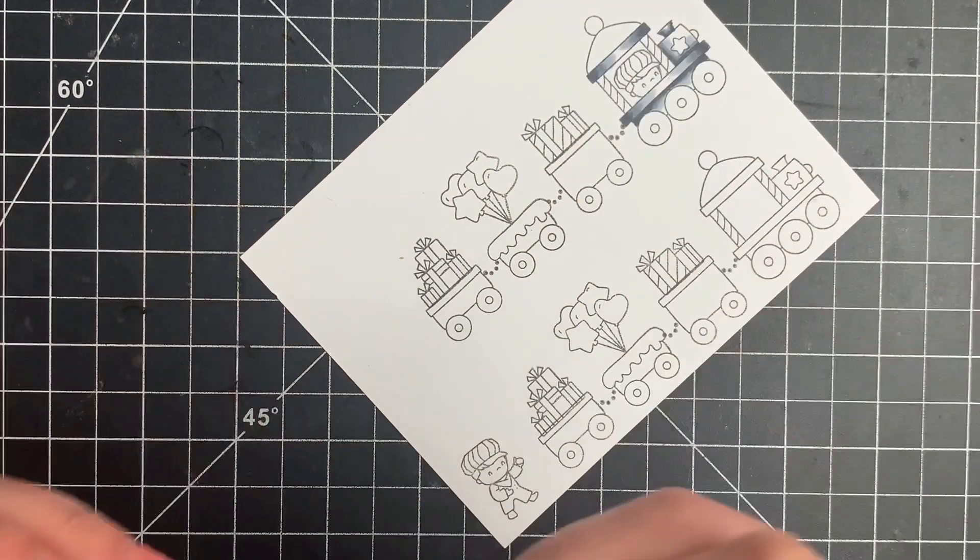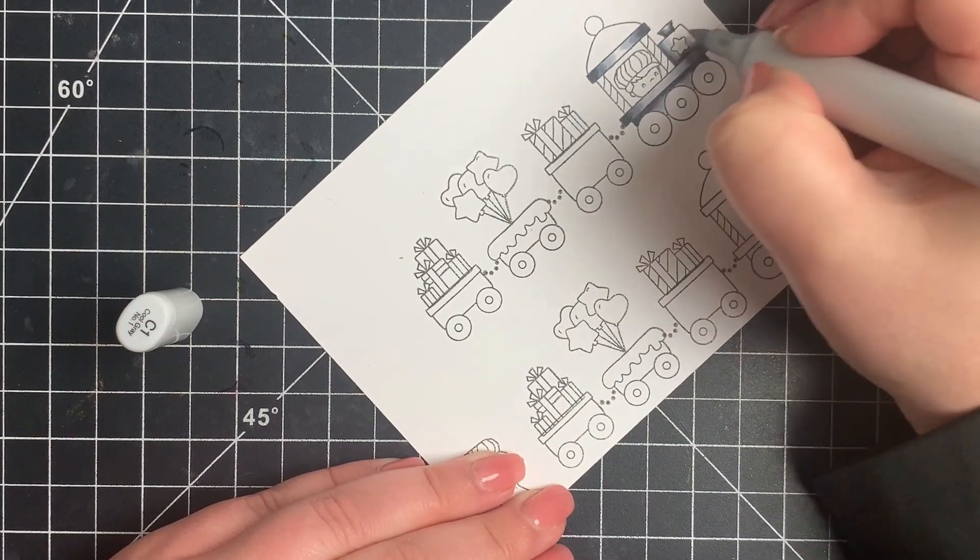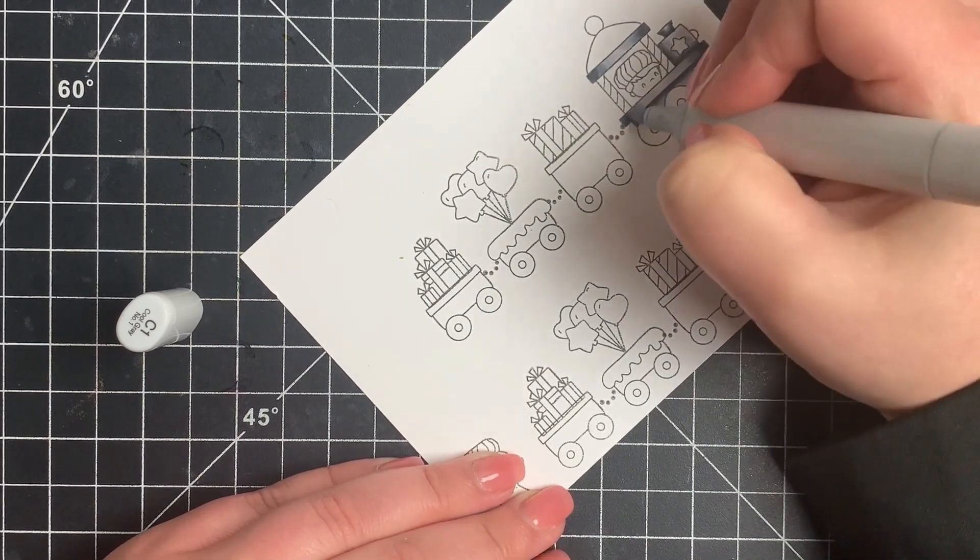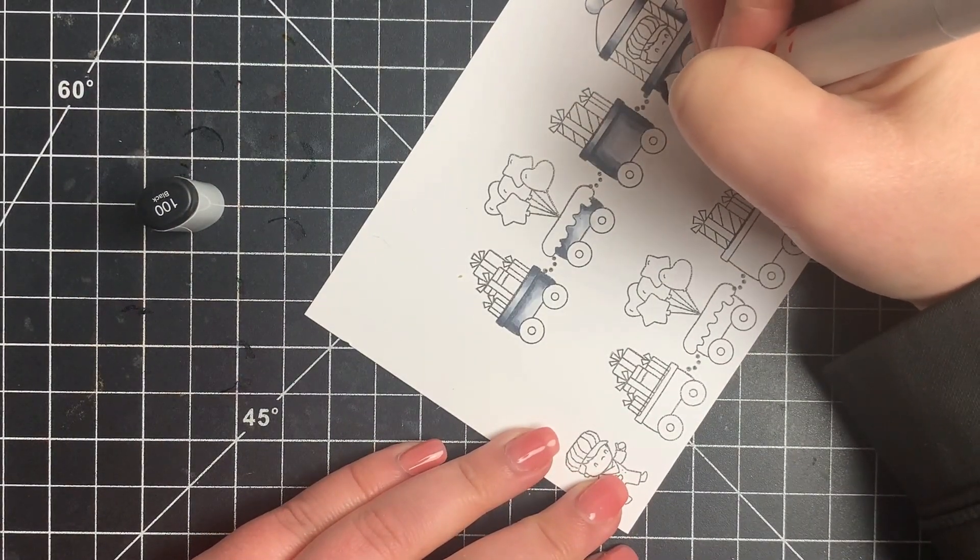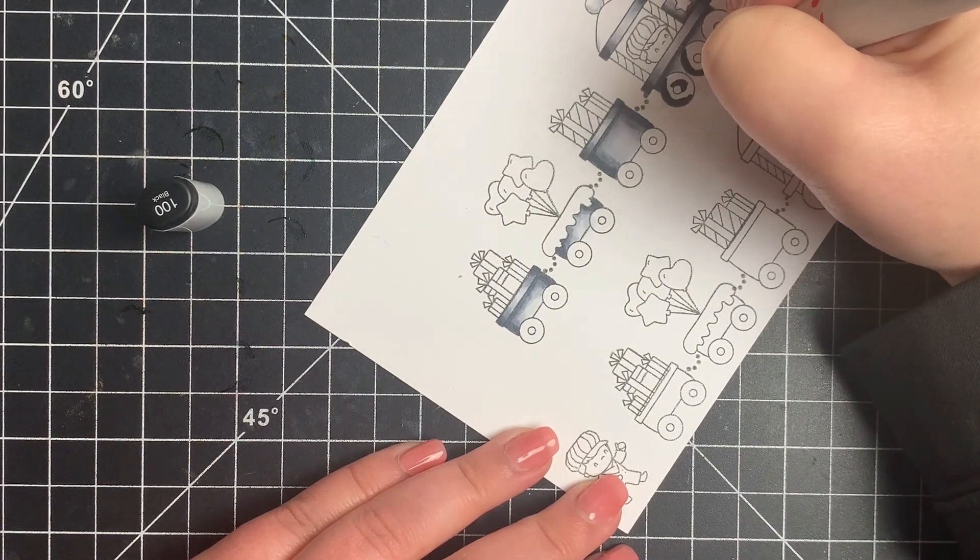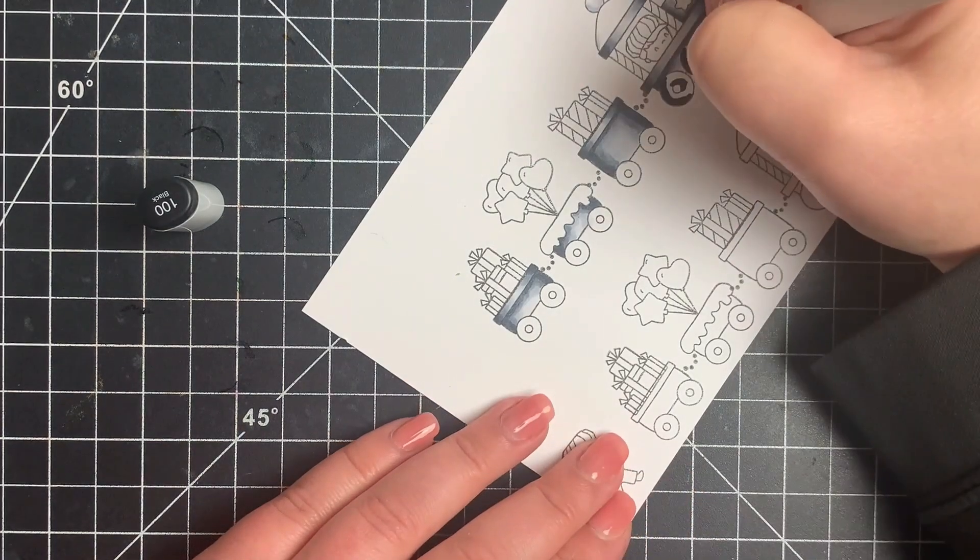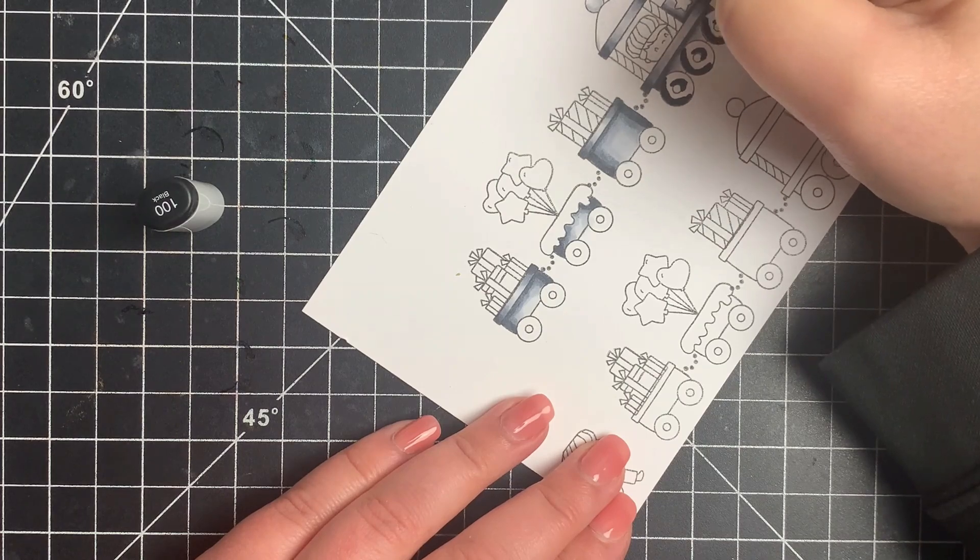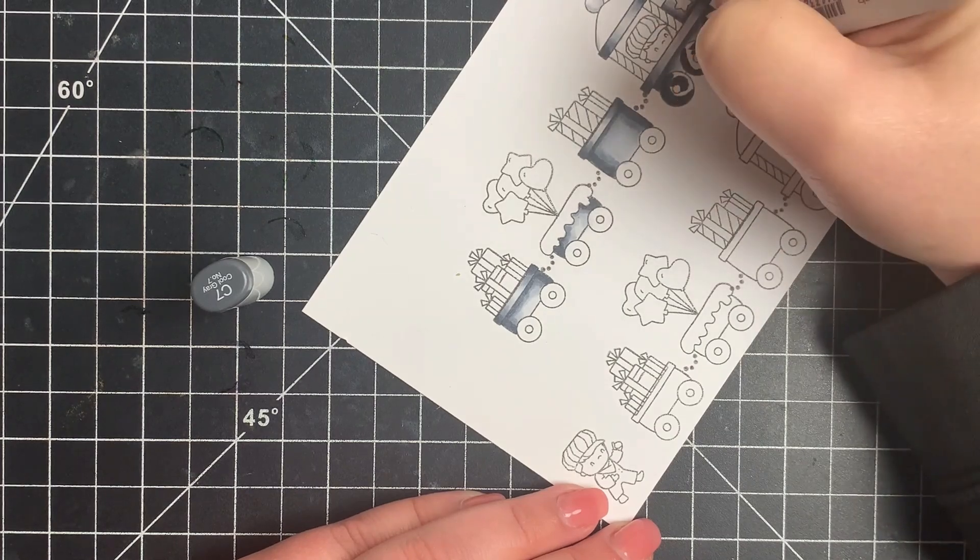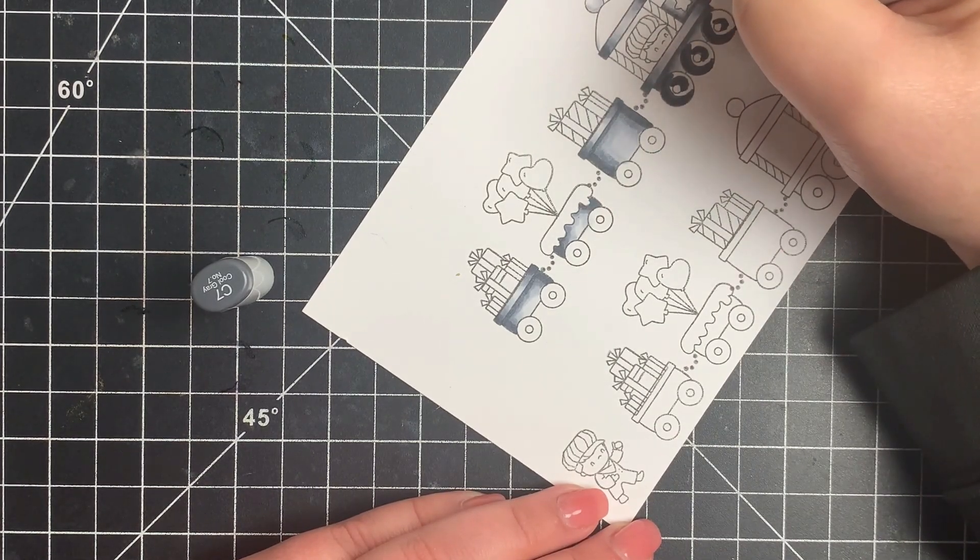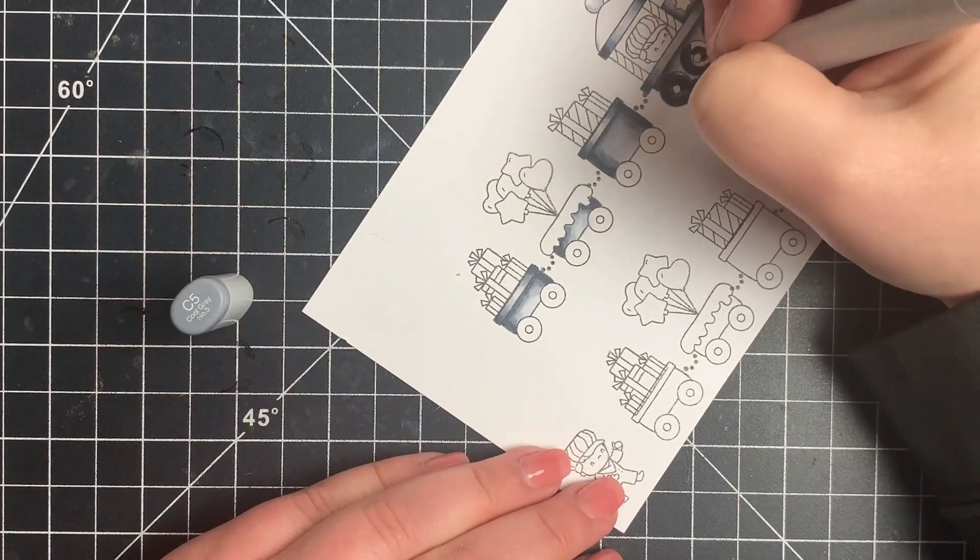For the wheels, I'm going to also use the cool grays but I'm also going to bring in the black marker. How I like to color wheels is I like to pick a side, so for the outer edge of the wheel I'll go to the left side and for the right side of the wheel I'm going to shade it still to the left but on the opening of the wheel. You're basically making a C, a big C and then a little backwards C. Then I'm going to just blend that out with the C7 and C5.